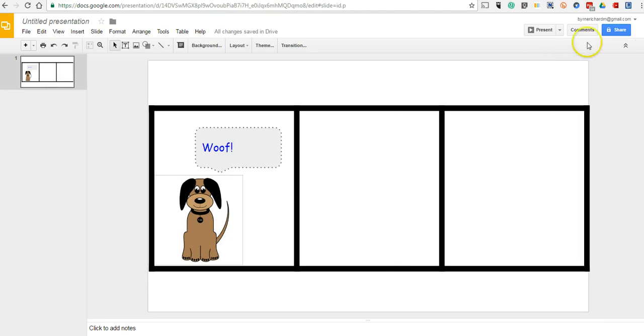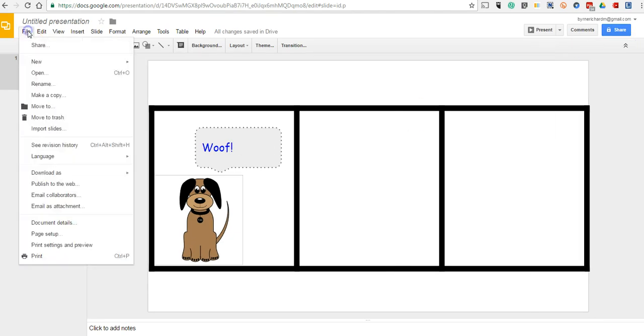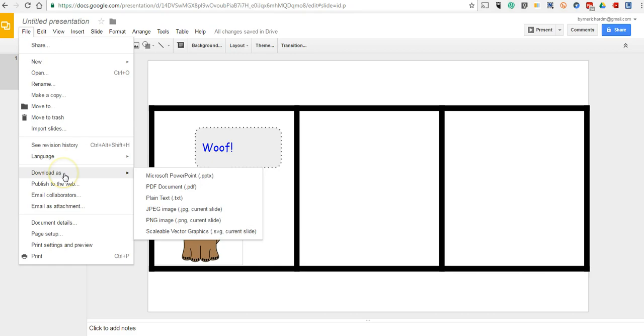Now once it's done, if you want to print this out, just go to File. You say Download As and save it as a PDF. Of course you can just save it as a series of images.